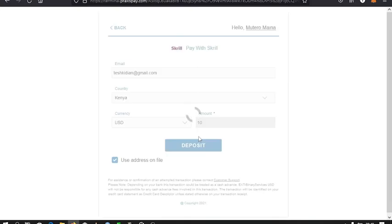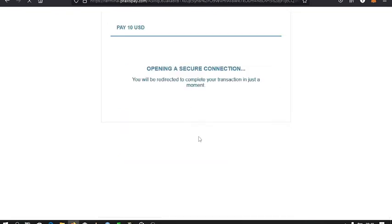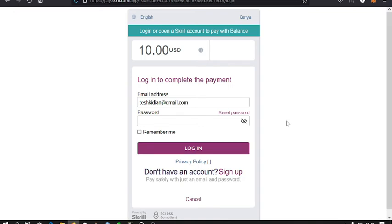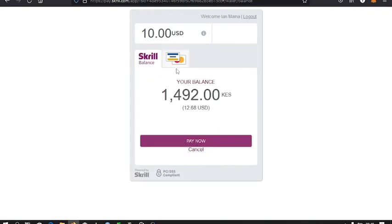Now Deriv redirects me to my Skrill account and I have to log in, then continue with the transaction.